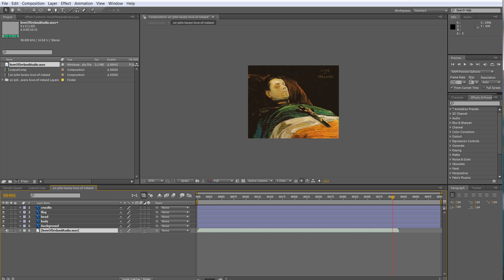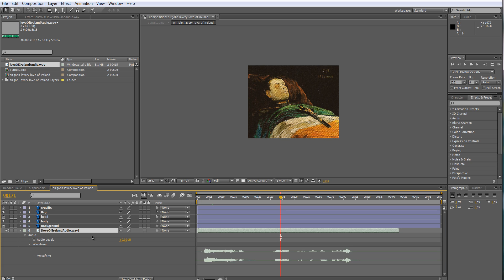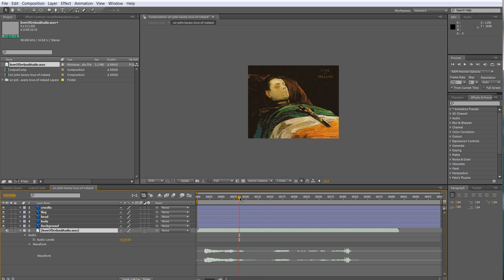In the preview window, make sure 'from current time' is ticked on — you can then be at any point you're working and it will create the preview from that point onwards, not the whole clip. Now, working with sound in After Effects, you can see it better if you open the audio track — open waveform — then you can see these peaks that might help you locate the biggest audio peaks.